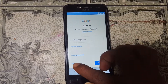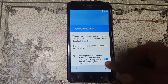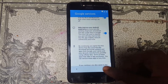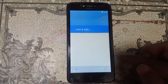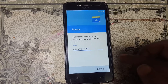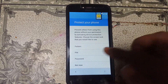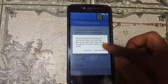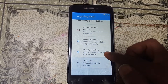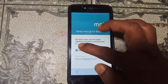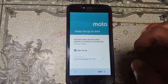Simply click Skip. As you can see, we have successfully bypassed the Google account lock from Moto C without any computer and without any software box.